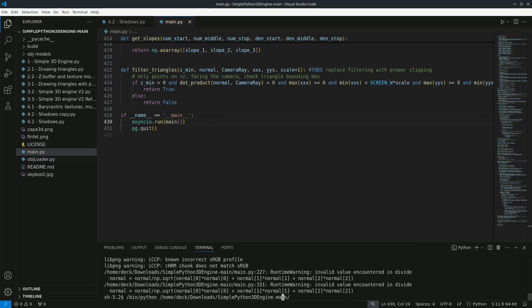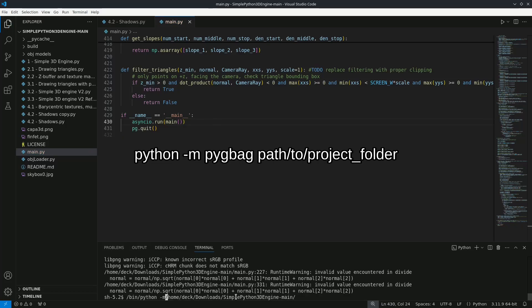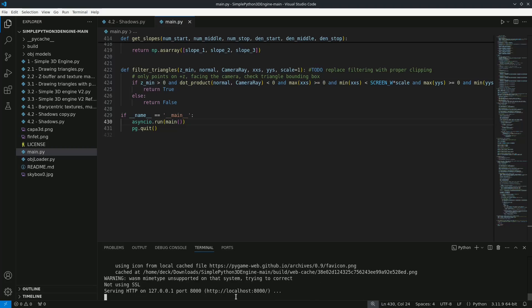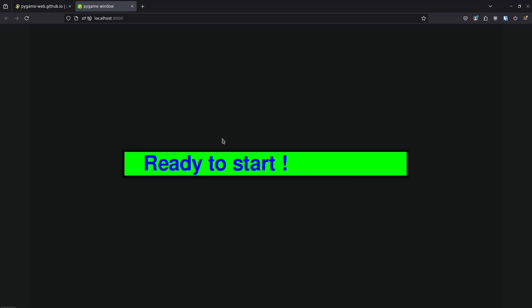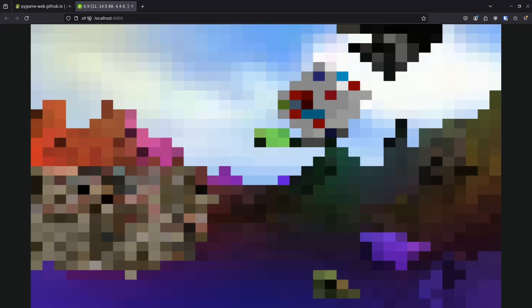Then run the command python -m pigback with the directory path. And after a while we have our engine running in the browser. However with a terrible frame rate. Also with some issues on the controls. But that's besides the point.